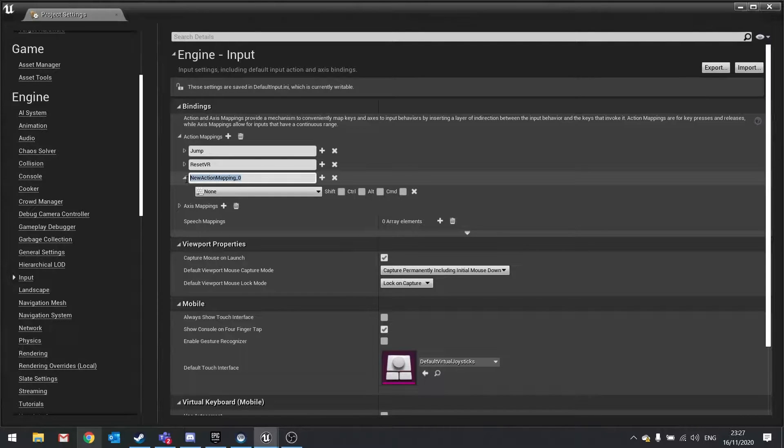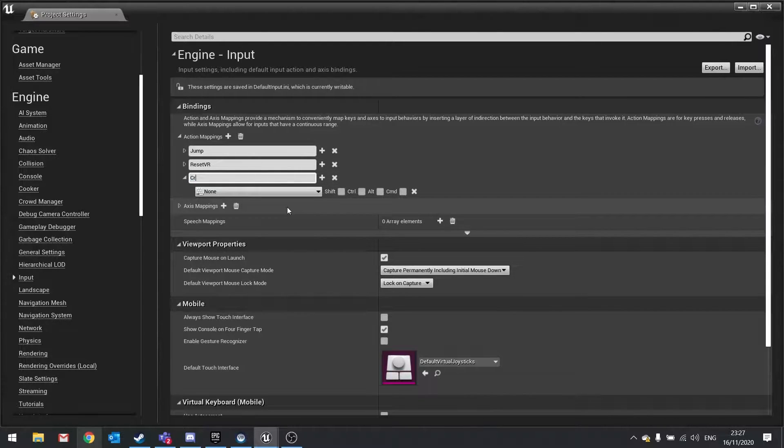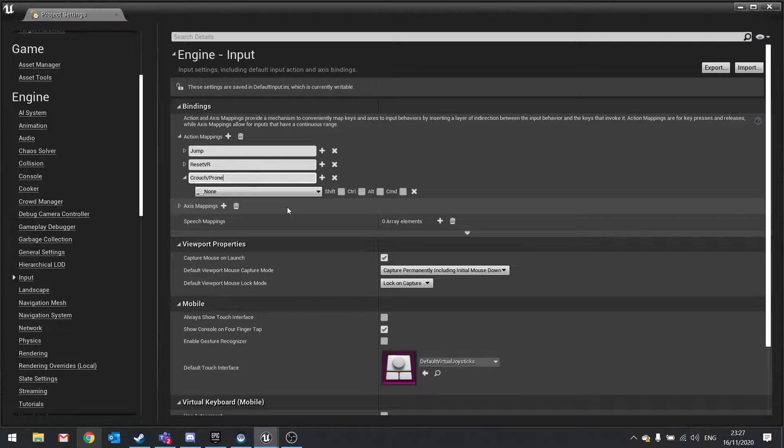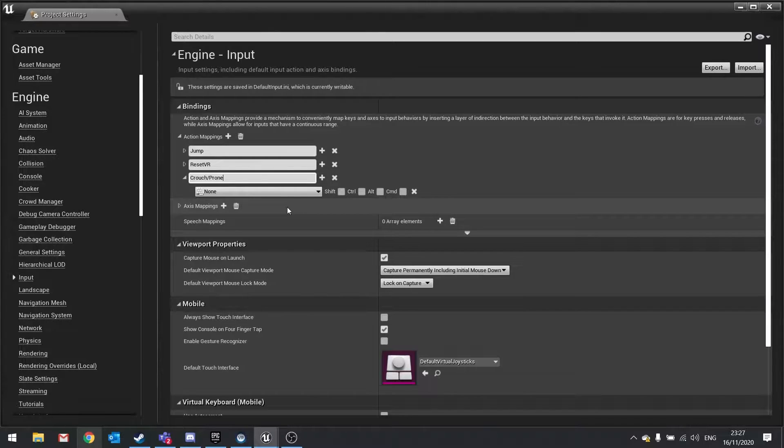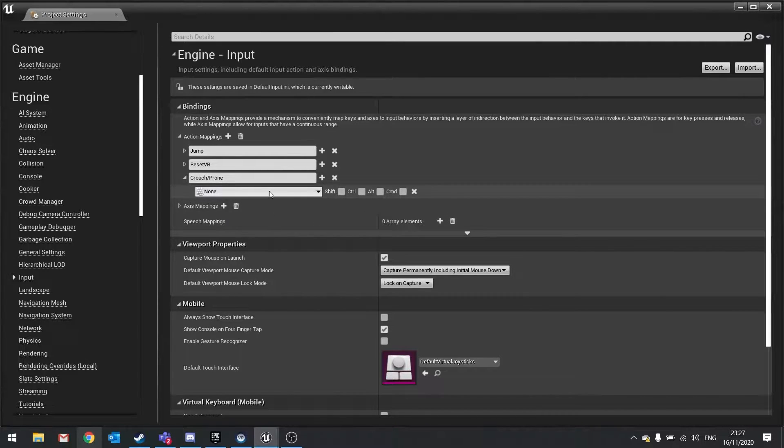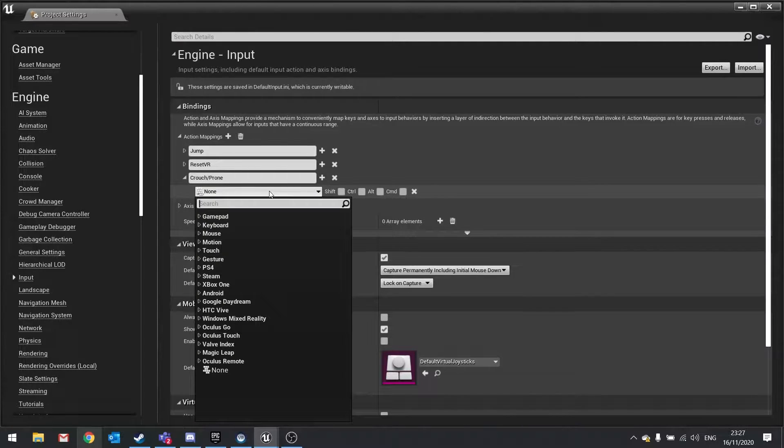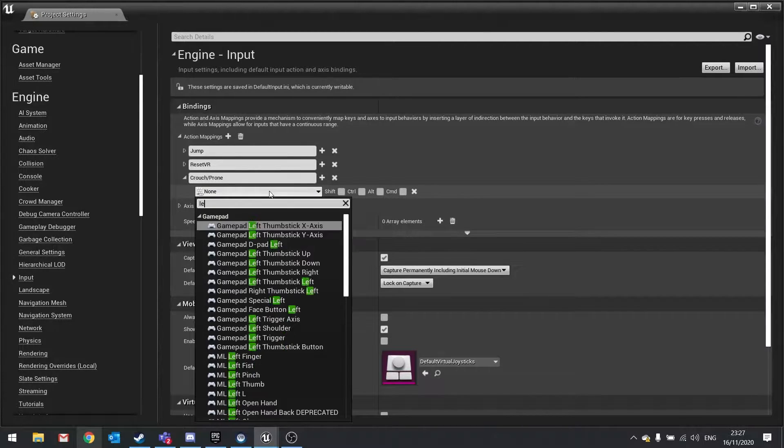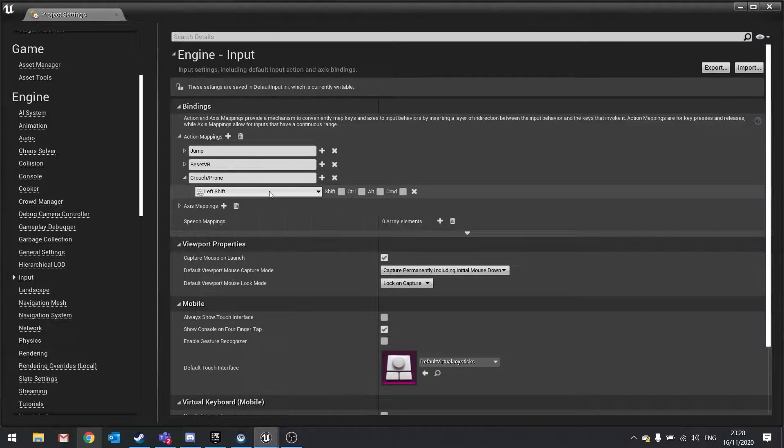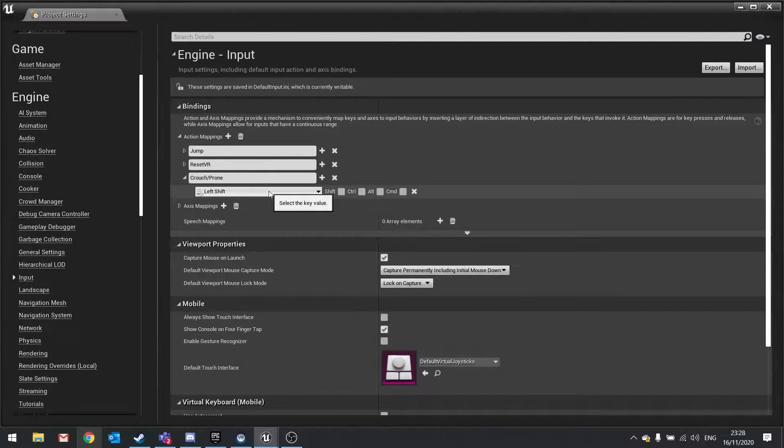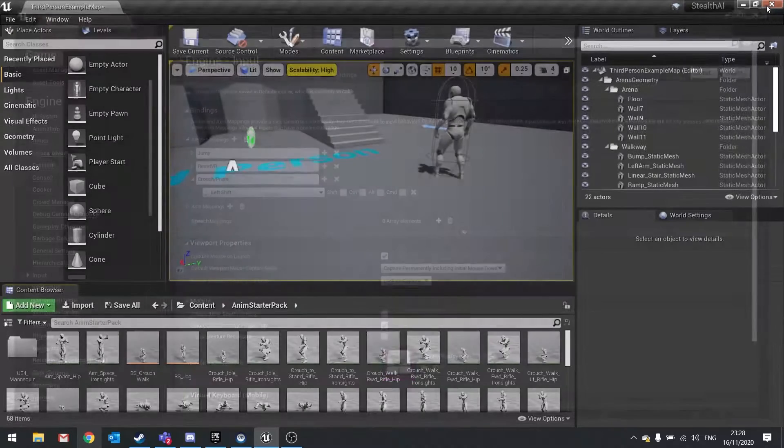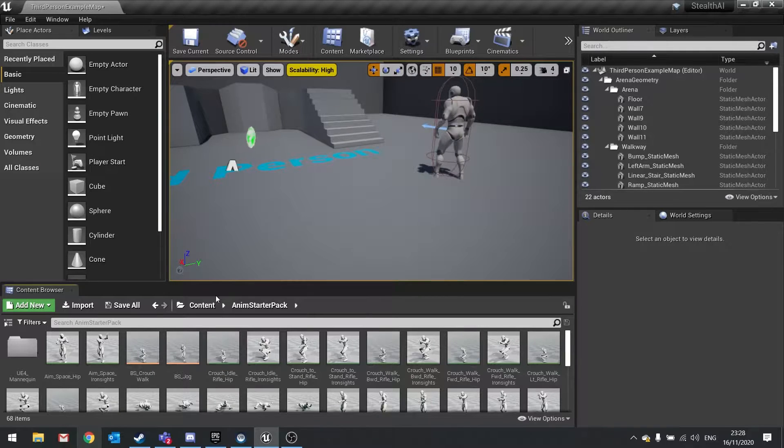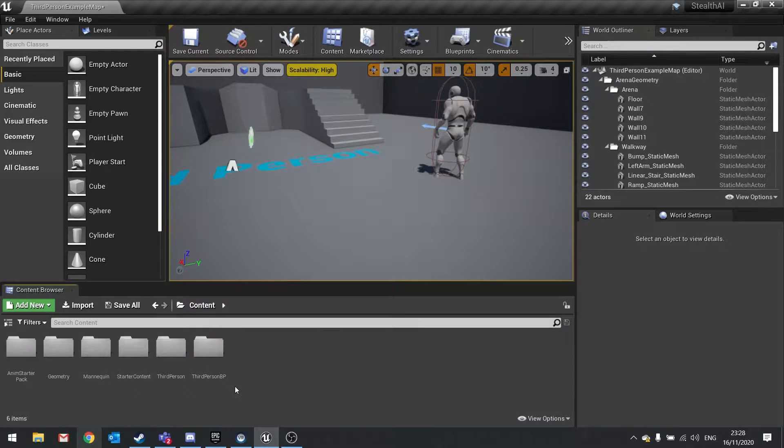We want a new action mapping. Click on the new button and the name for this one will be crouch slash prone. The reason it's slash prone is because we're going to use the same button when held to go into prone mode rather than crouch mode. More on prone later, let's just focus on getting crouch working. The input I'm going to use is the left shift. You can also tie gamepad controls if you're working with a gamepad. I'm going to close that and go back to our project files.